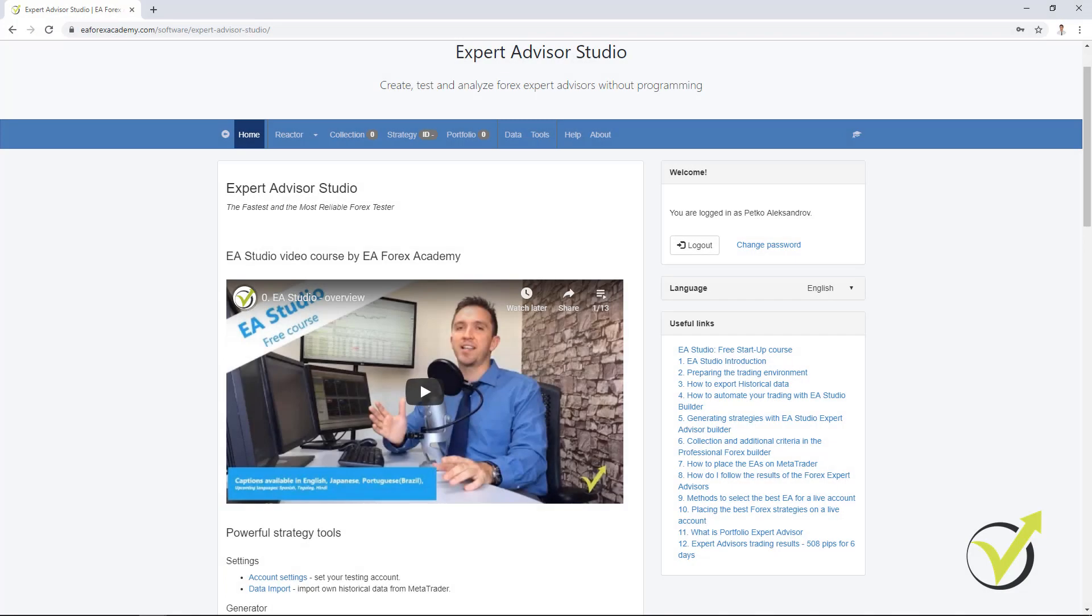Hello, dear traders. This is Petko Aleksandrov and I have decided to make an update video because there was an update in the Walk Forward optimization when it's included in the reactor and the way it works. I want to make it clear, as many of the users and traders of Expert Advisor Studio and my students asked me to do such a video. So here it is.